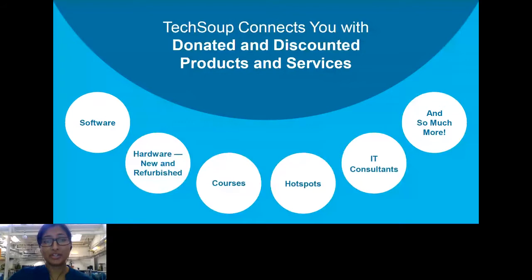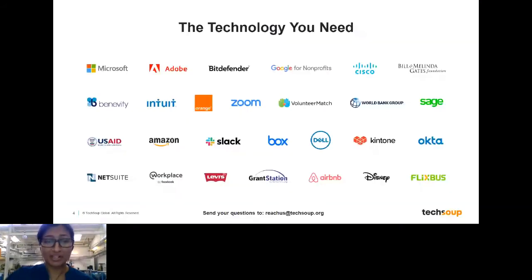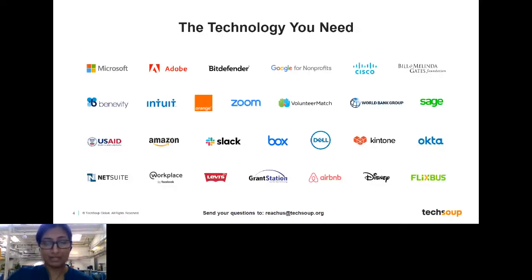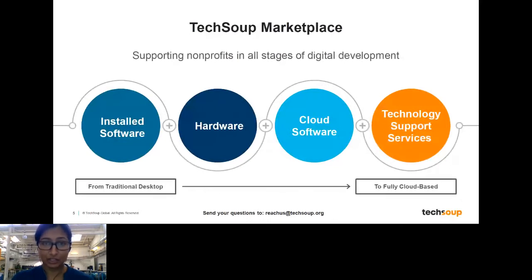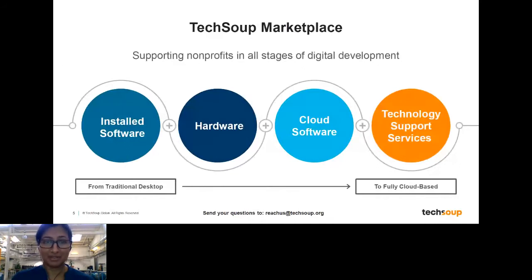We work in partnership with foundations and corporations, so we have many offers available to the nonprofit sector. Today we're going to be focusing on Microsoft, but there are plenty of offers available if you're looking for other solutions or products as well. We have solutions for wherever you are technologically — that includes desktop, hardware, installed software, cloud-based solutions, and support services to help you manage all of that.